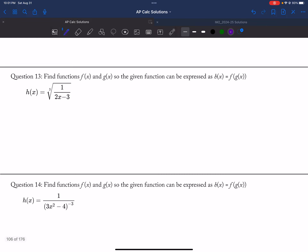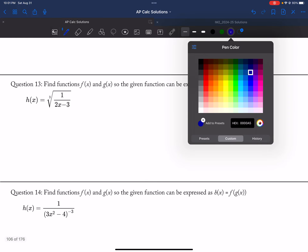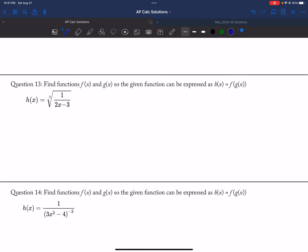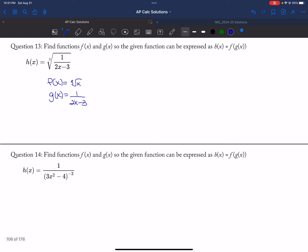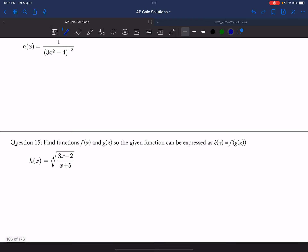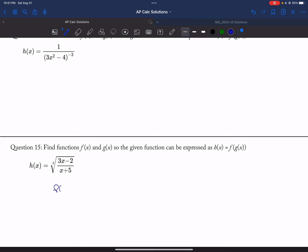And then 13 would be: f of x would be the cube root of x, and my g of x could be 1 over 2x minus 3. And then f of x — the outside function — is the fourth root of x, and my inside function could be 3x minus 2 over x plus 5.